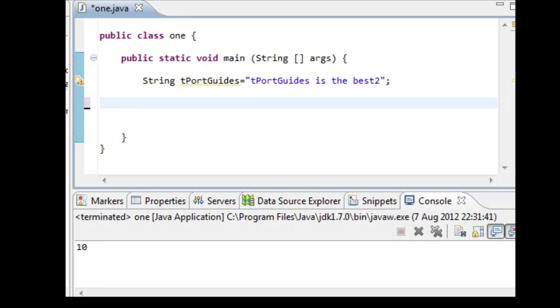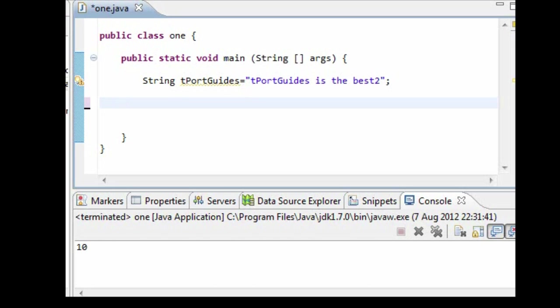The length method we use to return a primitive int value representing the length of the reference string object. And the replace method we use to replace string values within the reference string object with a different character.